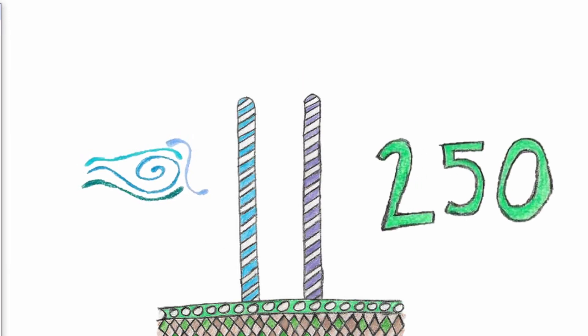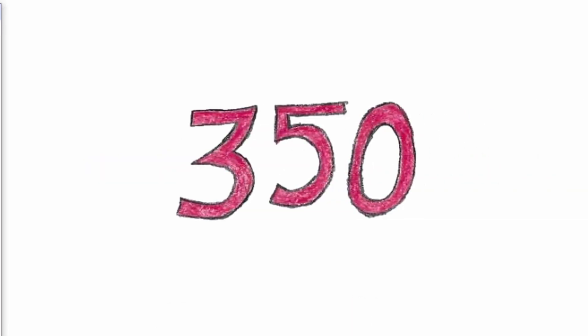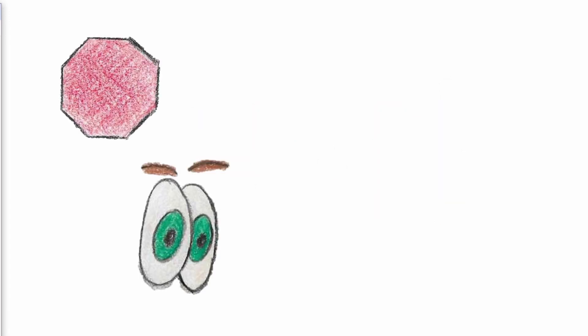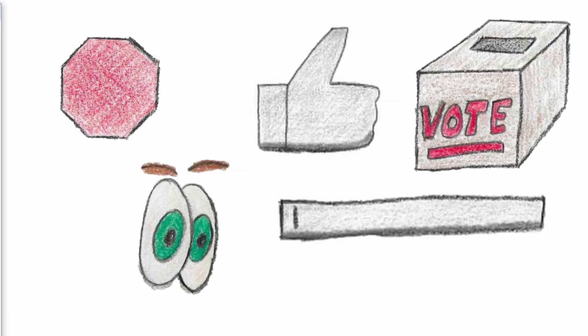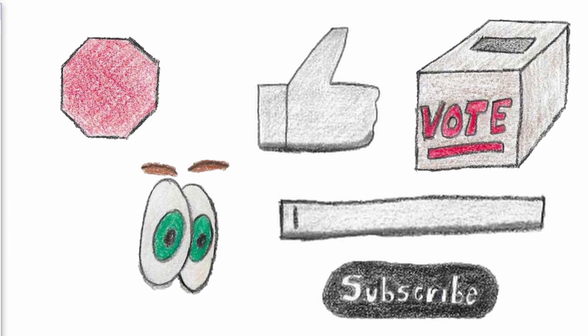This channel has blown past my next major goal of 250 subs and reached over 350 subs. Thank you so much for stopping by, watching, liking, voting, commenting, and subscribing.